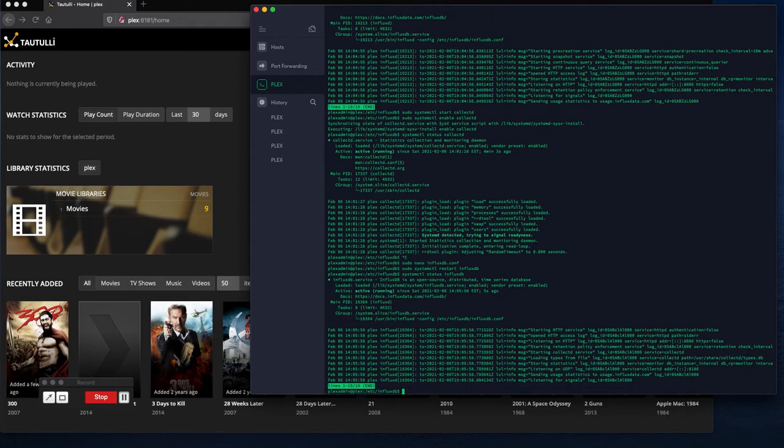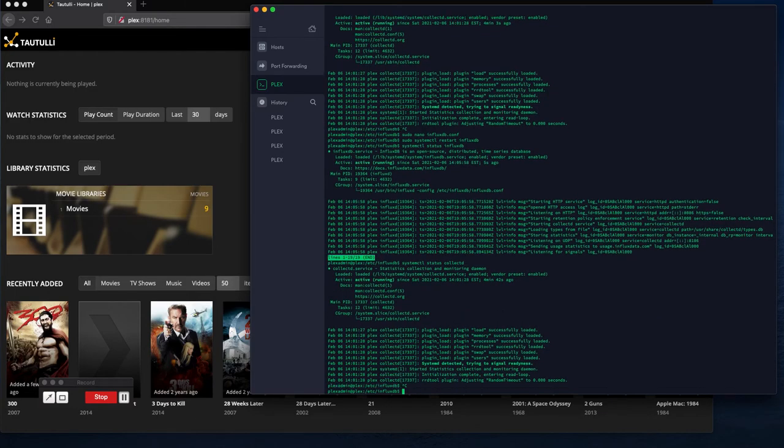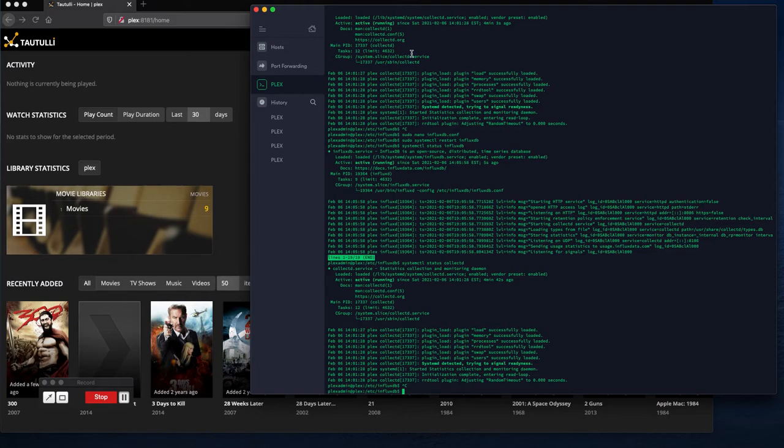And just out of curiosity, collect d is also running, so we should be good to go at this point. We should have collect d up and running and InfluxDB is up and running. The next step is to do telegraph. Actually, I stand corrected, the next step is actually going to InfluxDB.